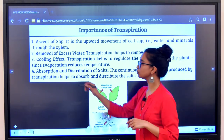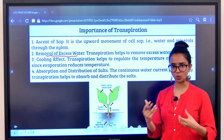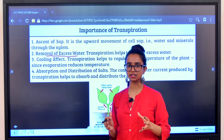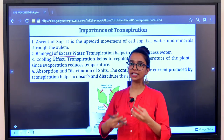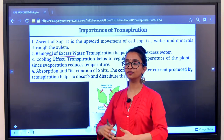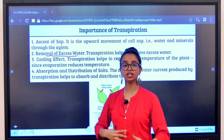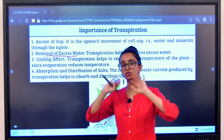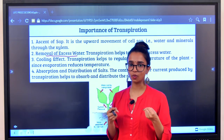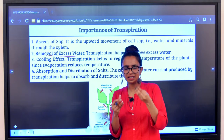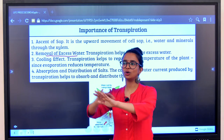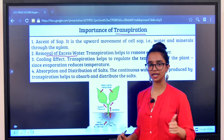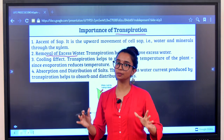The second importance of transpiration is removal of excess water. The roots are absorbing water and transporting it to different parts — if water just keeps accumulating, the cells will start rupturing, like overeating. So transpiration also removes excess water. When water is being pulled into the plant system, the plant must also remove water. It will take enough water as required, utilize and store it, but if there is extra water it doesn't need, transpiration will remove it.